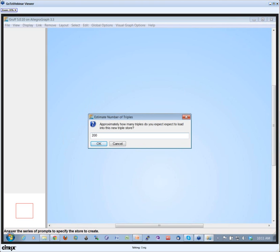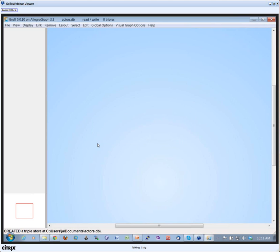I tell the system how many triples I expect. It doesn't really matter what you fill in here. This is important if you're going to do literally hundreds of millions of triples. For small numbers it really doesn't matter, but I'm putting 200,000 triples.